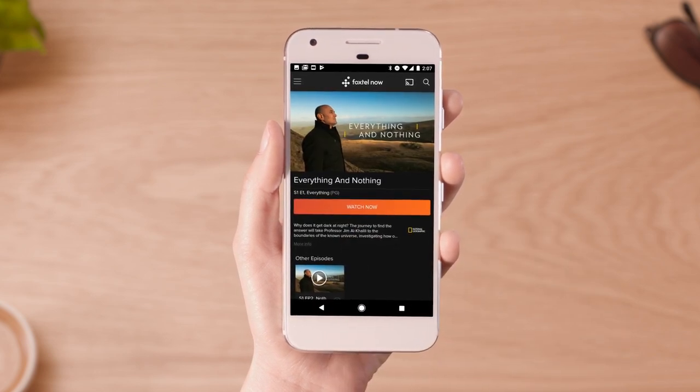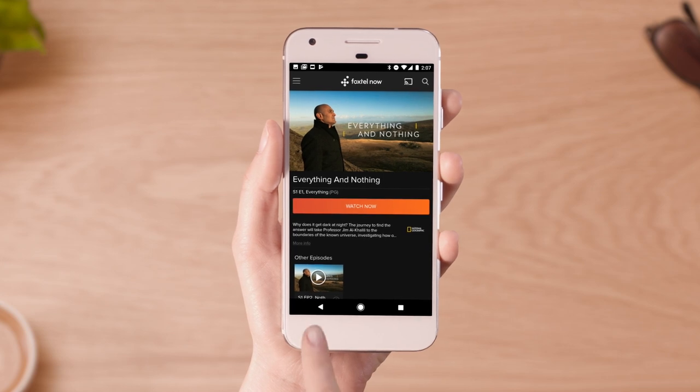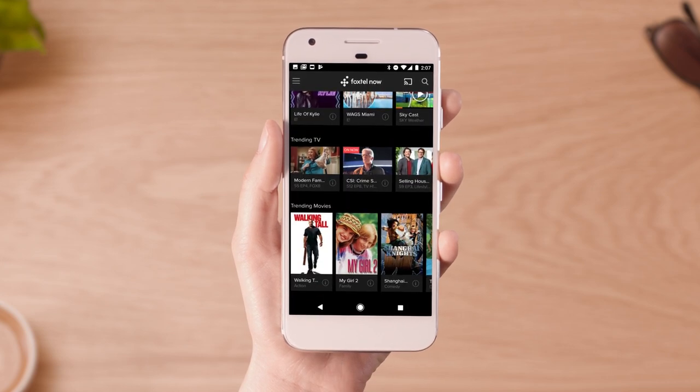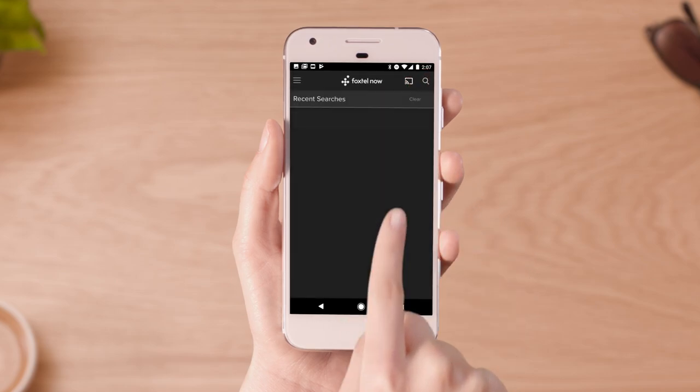You can also search for shows by heading back to the home screen and tapping on the magnifying glass in the top right corner of the app.